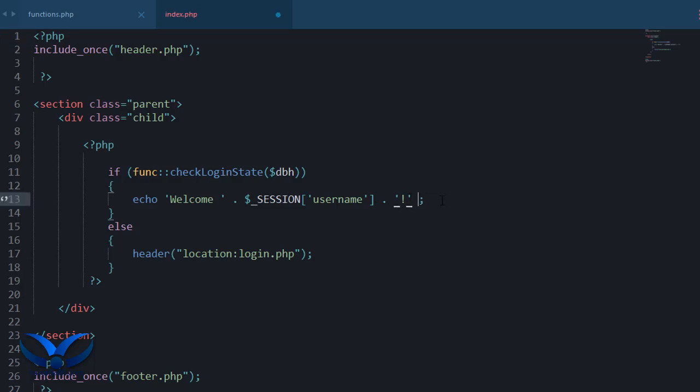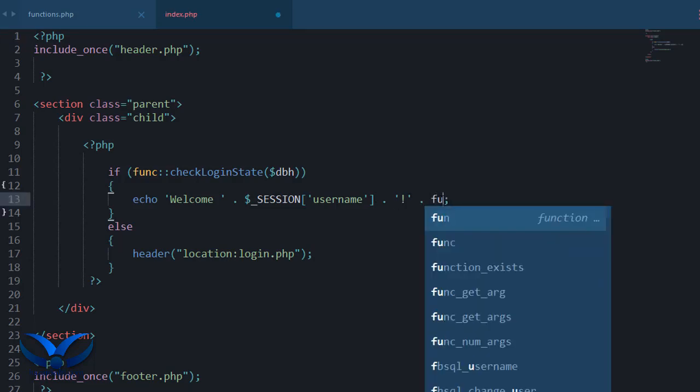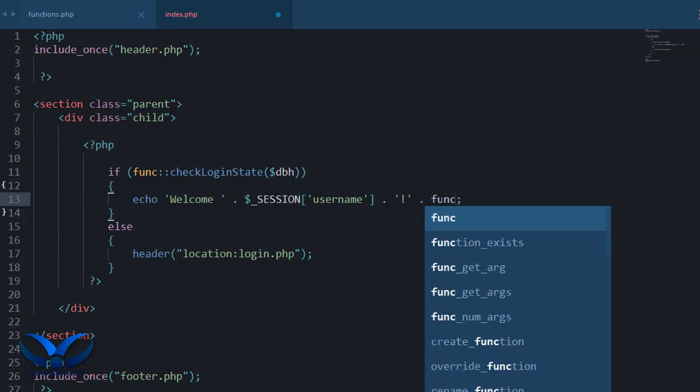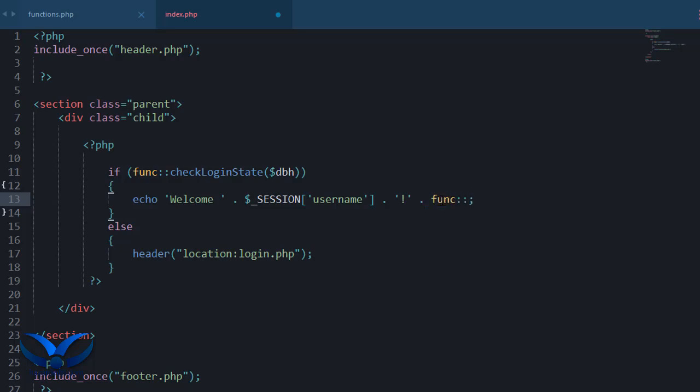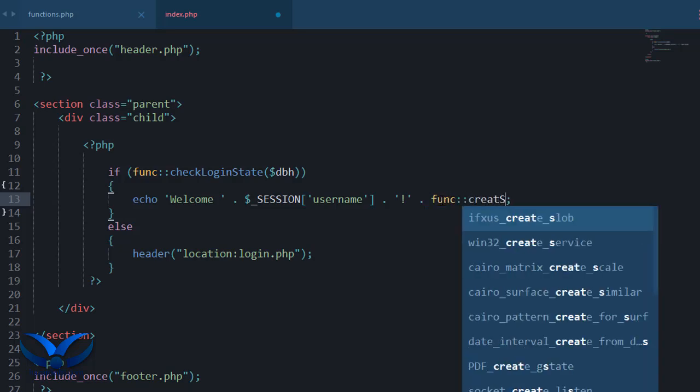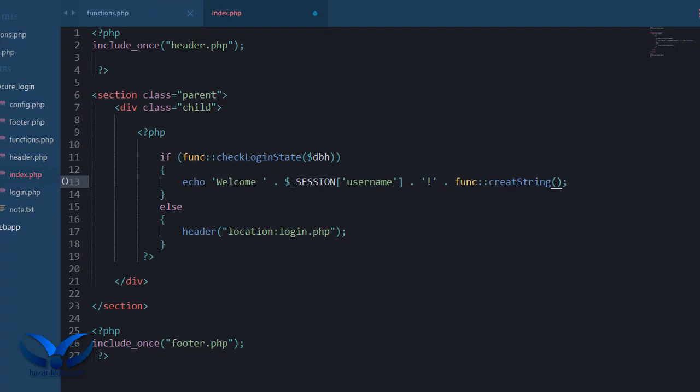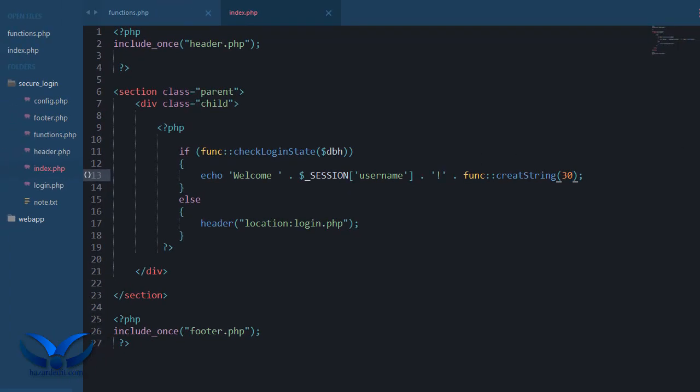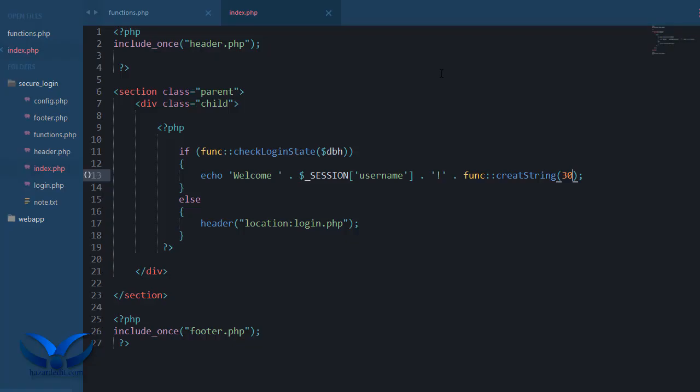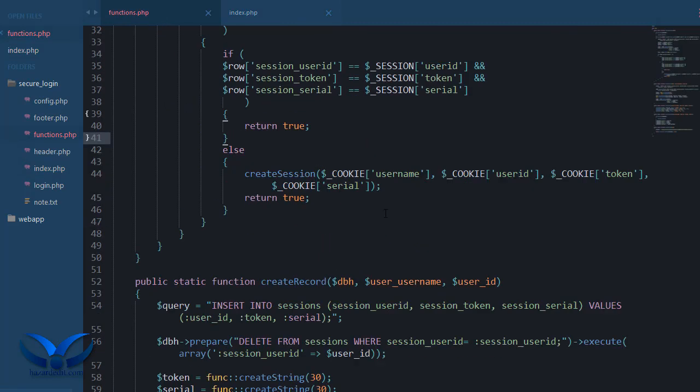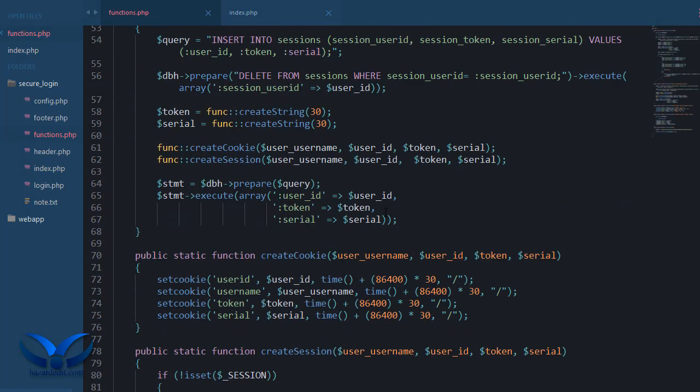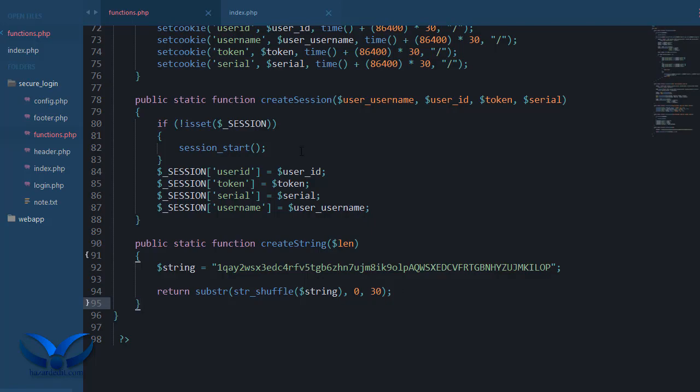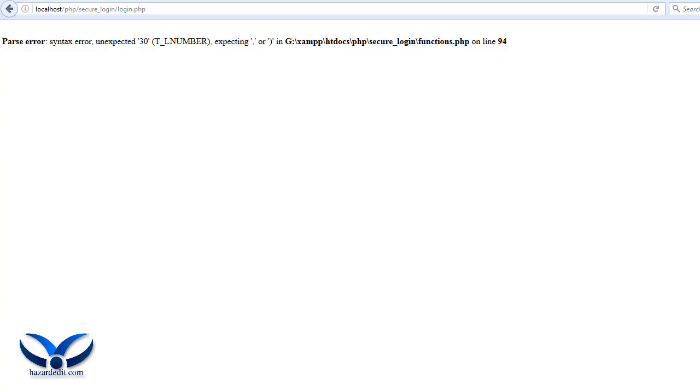Okay, I'm gonna give this a try and see if this works as intended. So index here and I'm going to echo out my func create string 30. Functions unexpected 30, okay let's see.